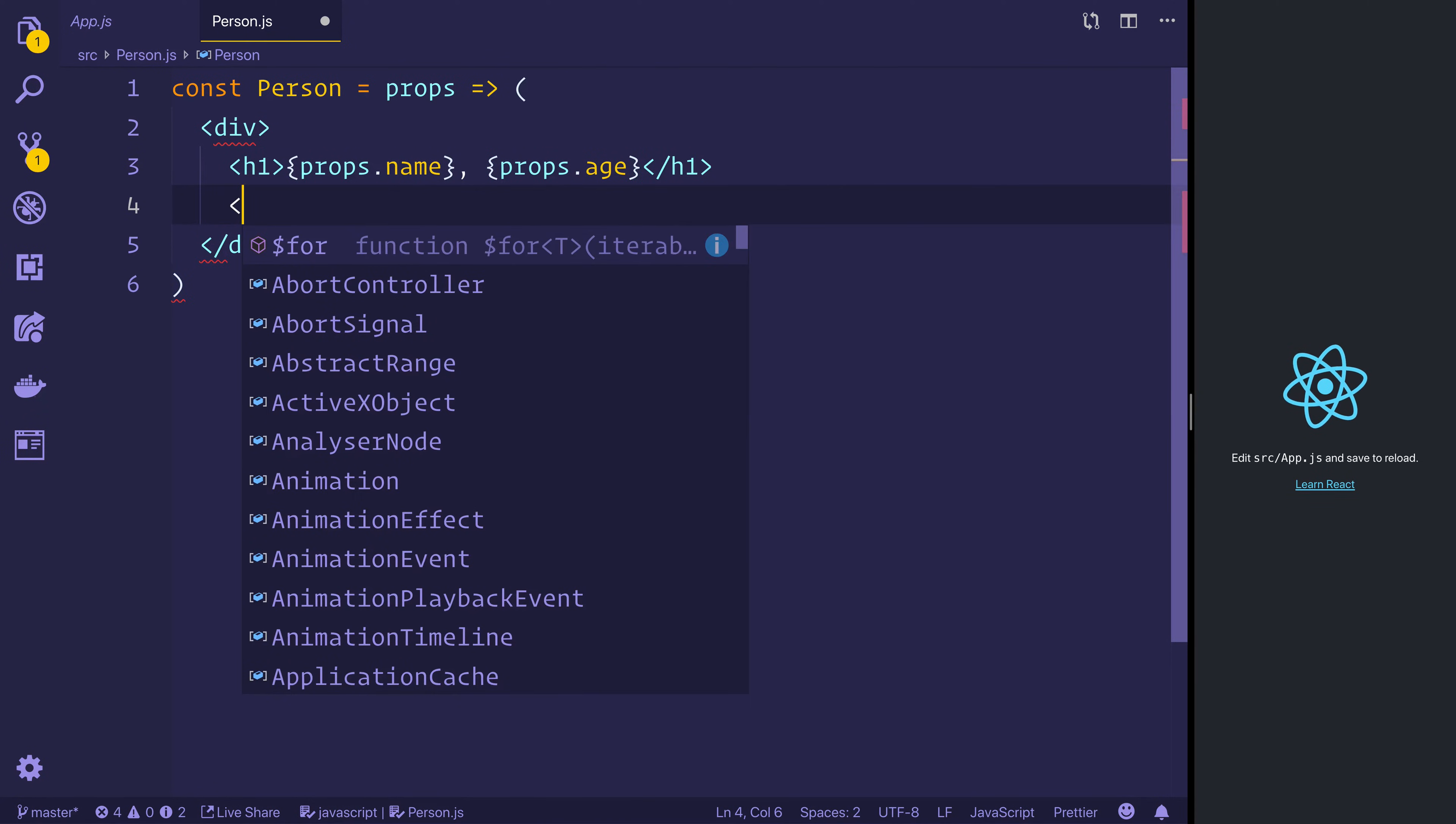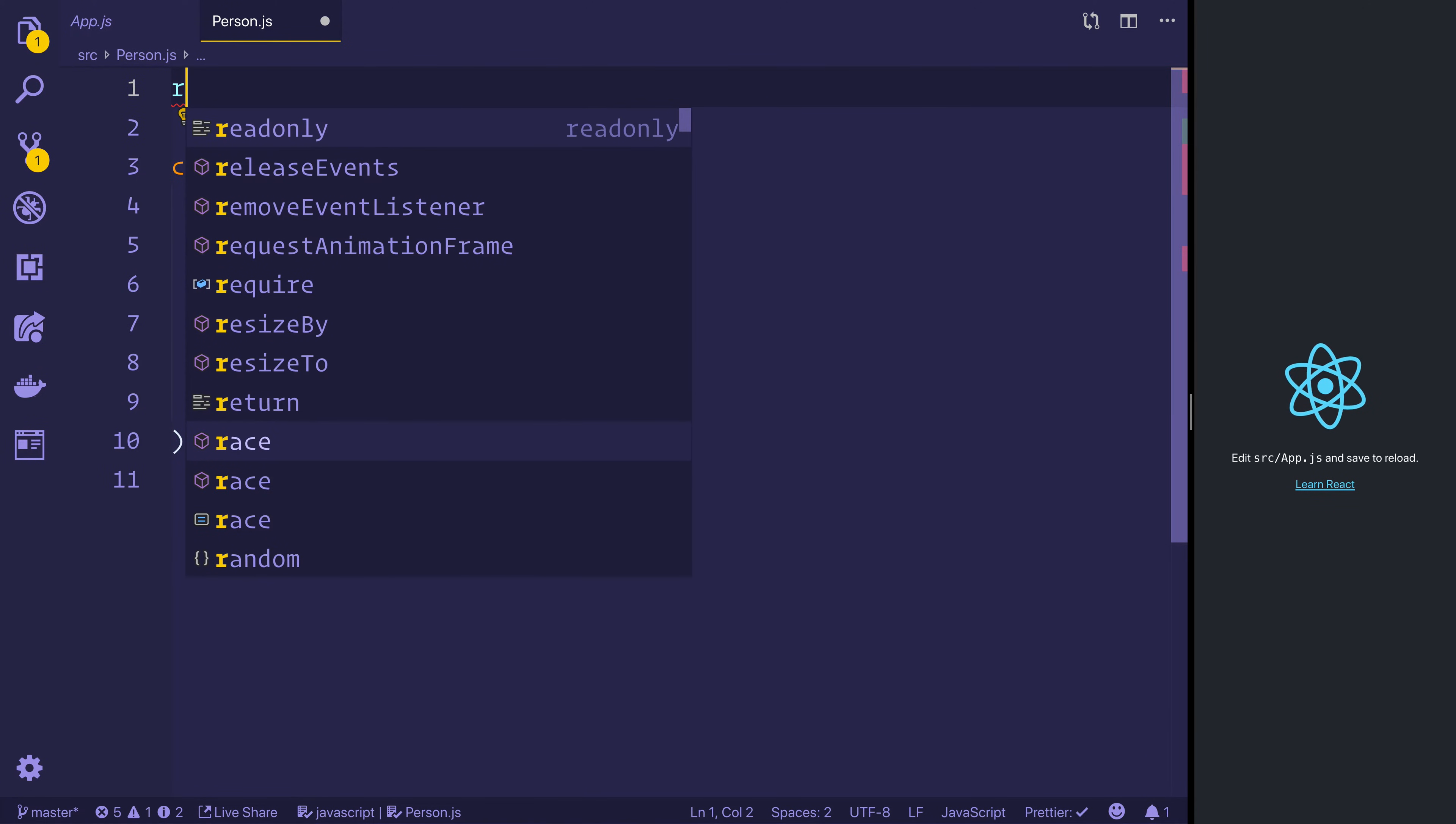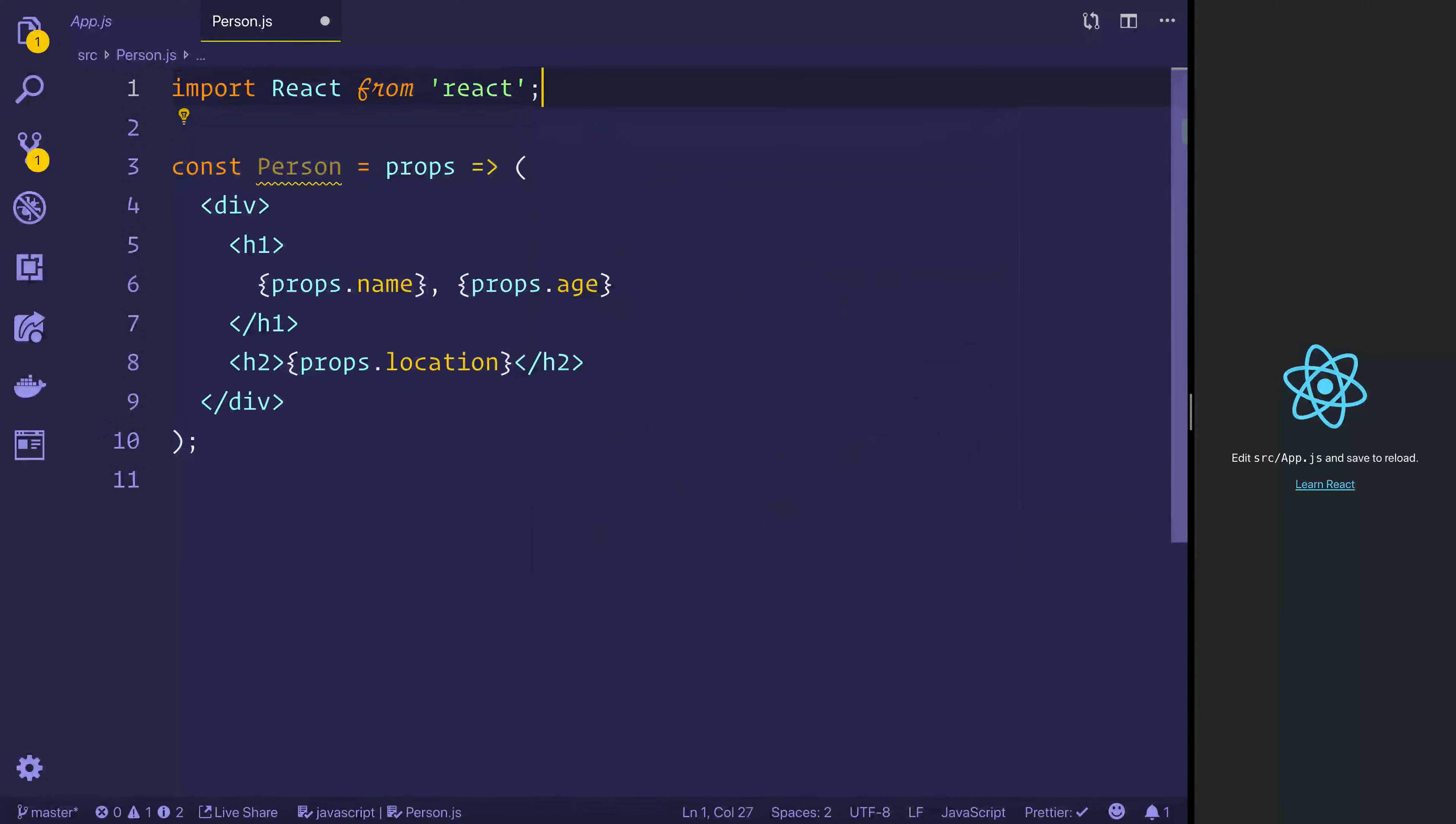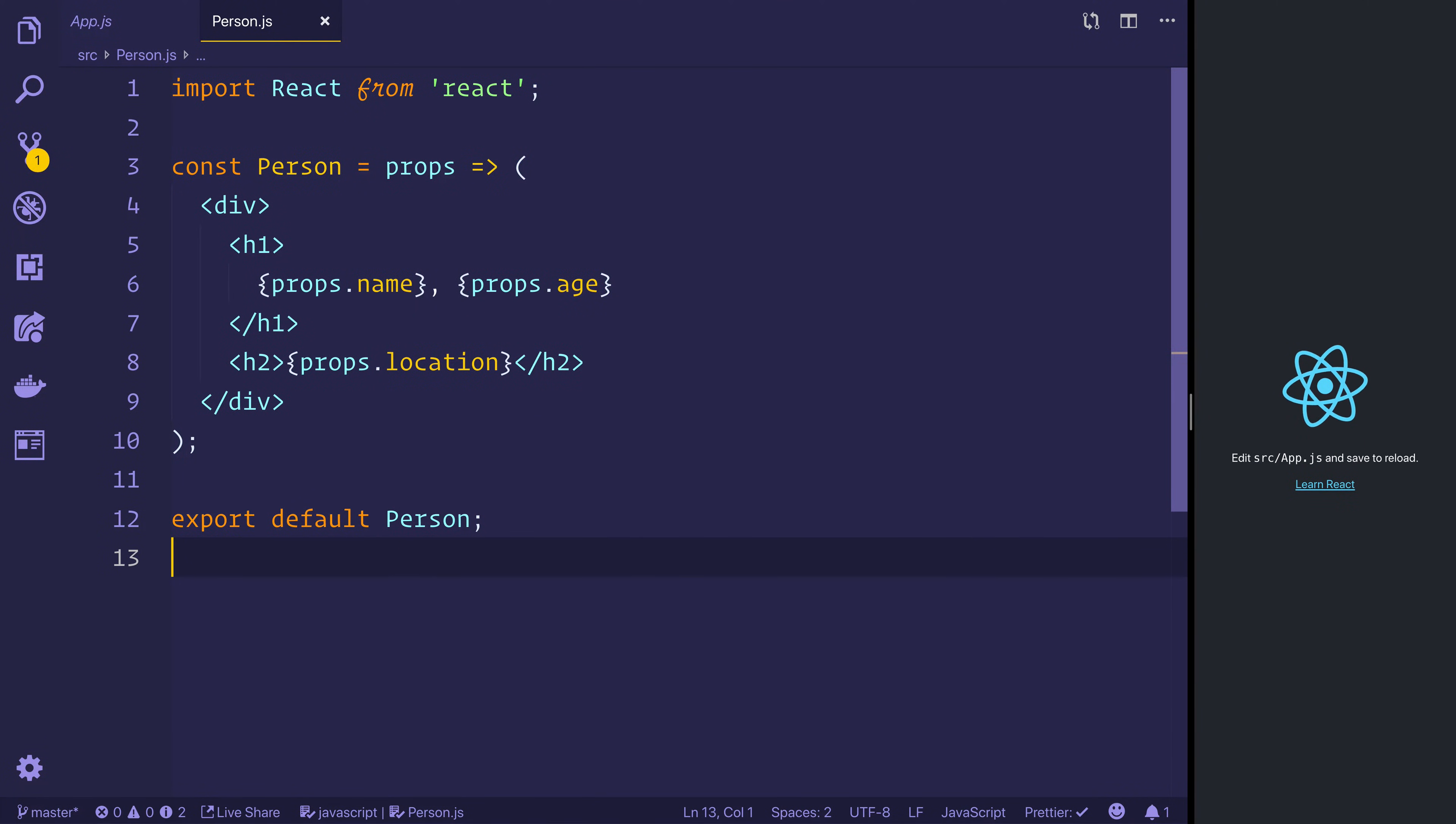And finally a h2 that has a props.location. Now we'll have to go to the top and import React. And once we've imported React, we can export default person. That will just allow us to import inside of app.js.